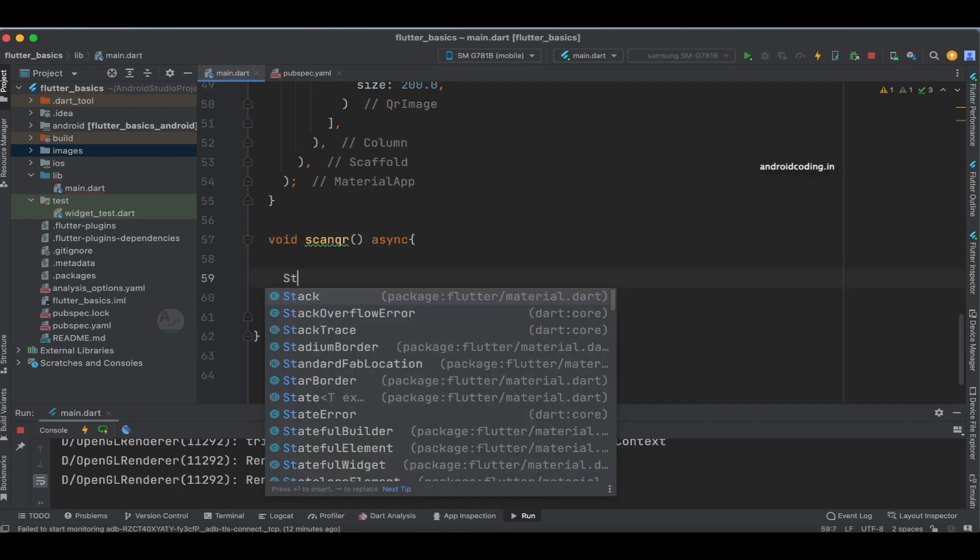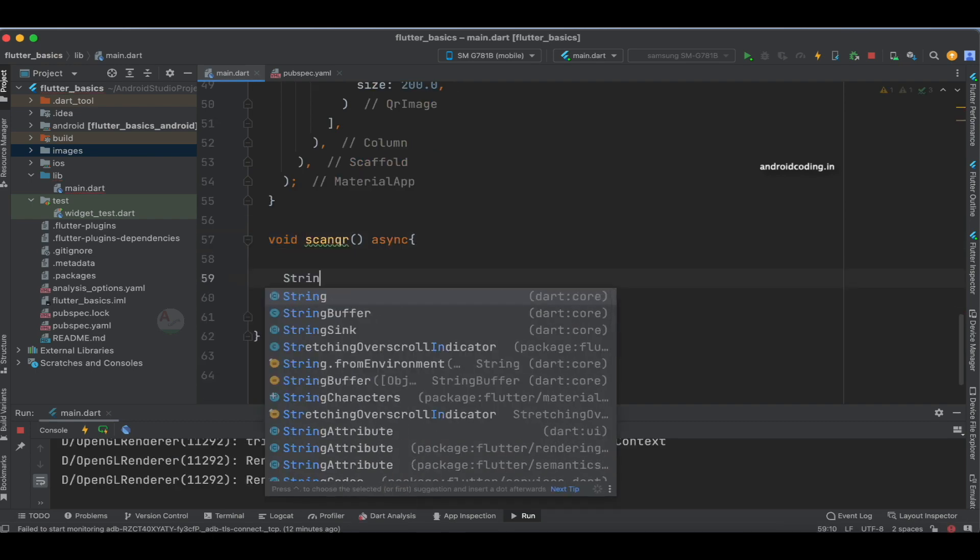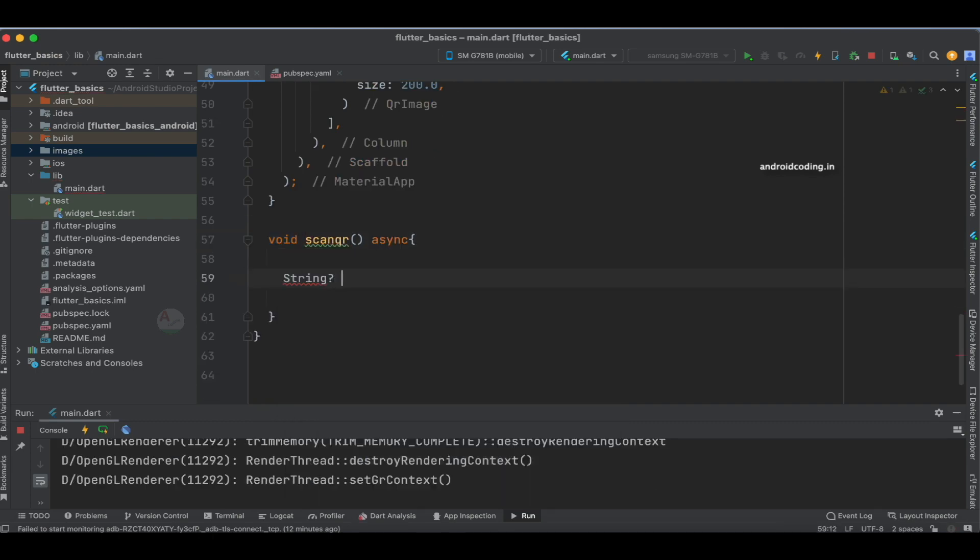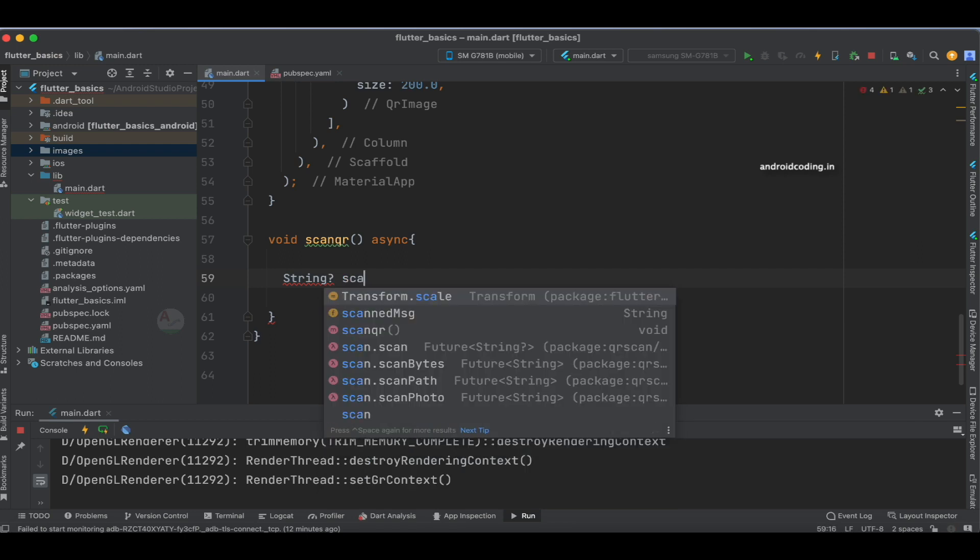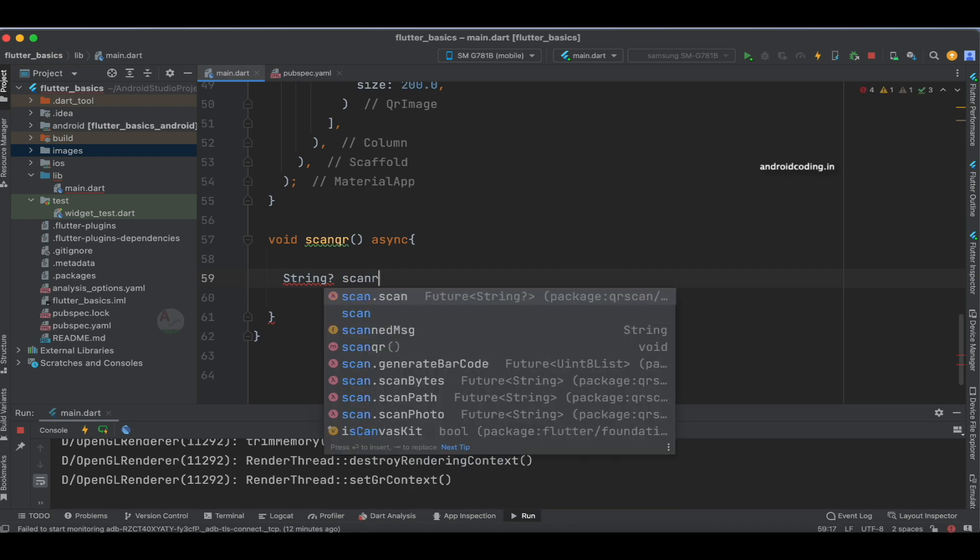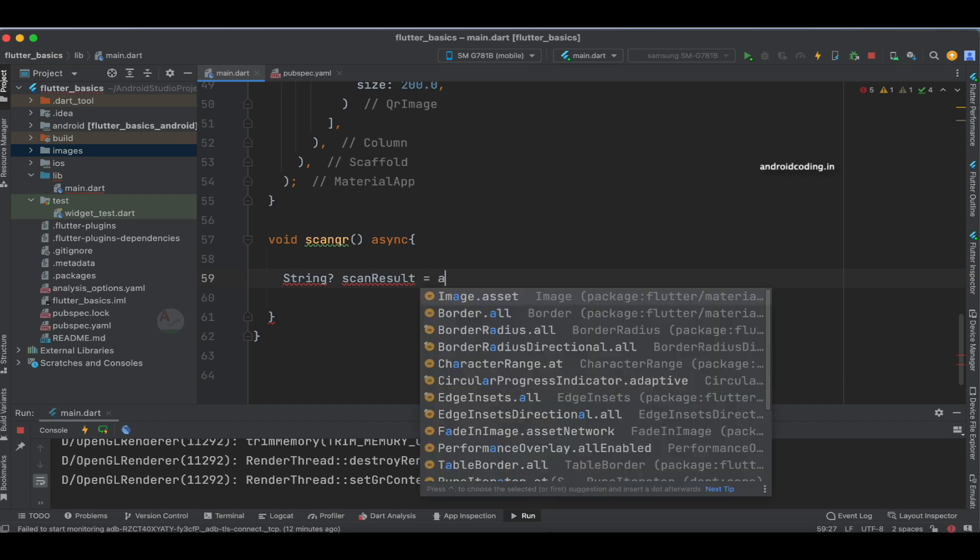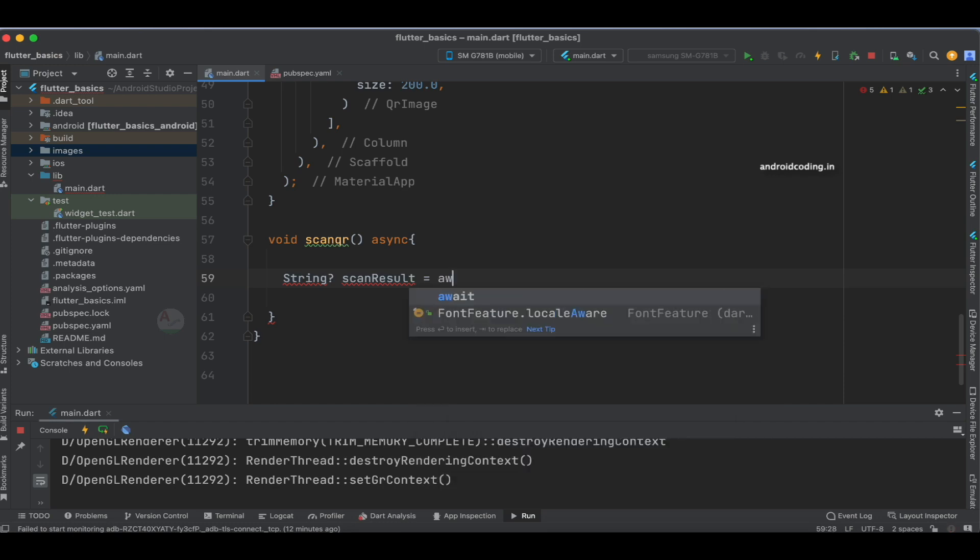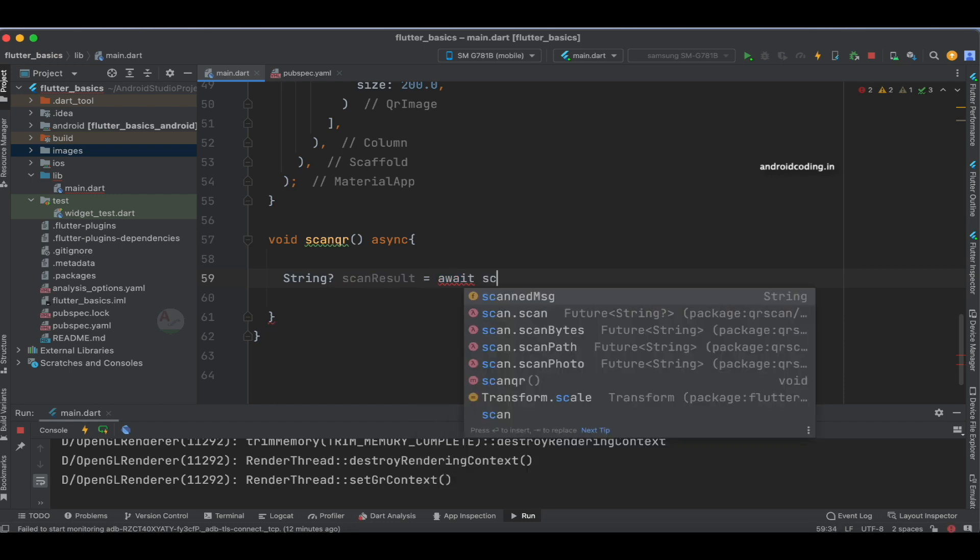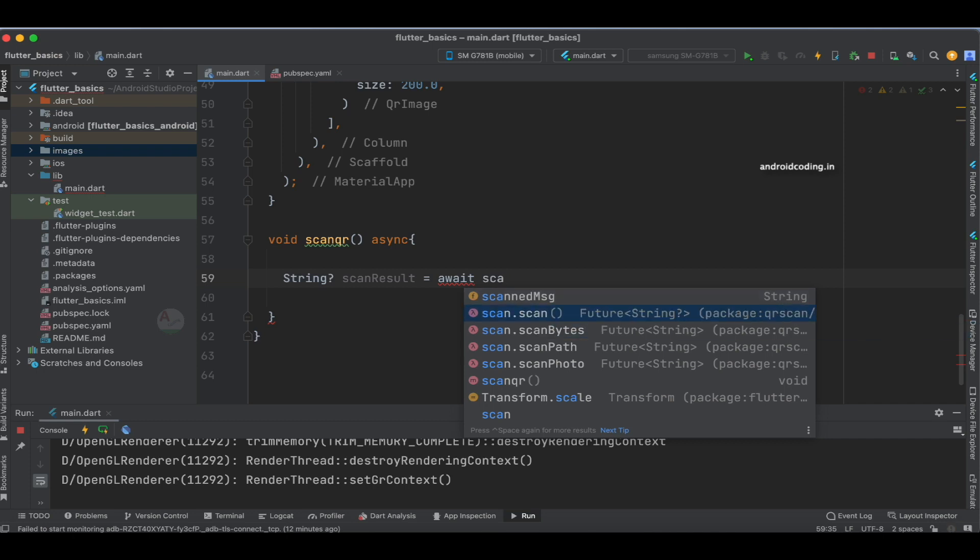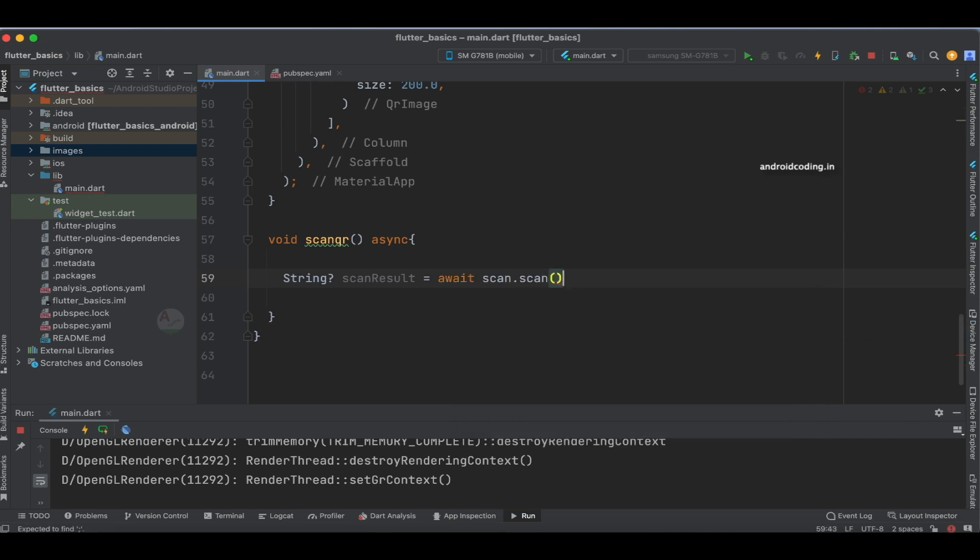Now let's specify a string that will store the scan result. We'll use await and make use of the scan we specified above, accessing the scan method.